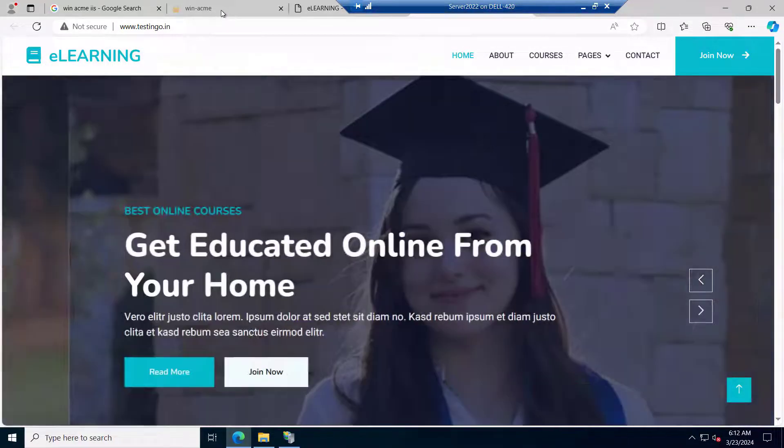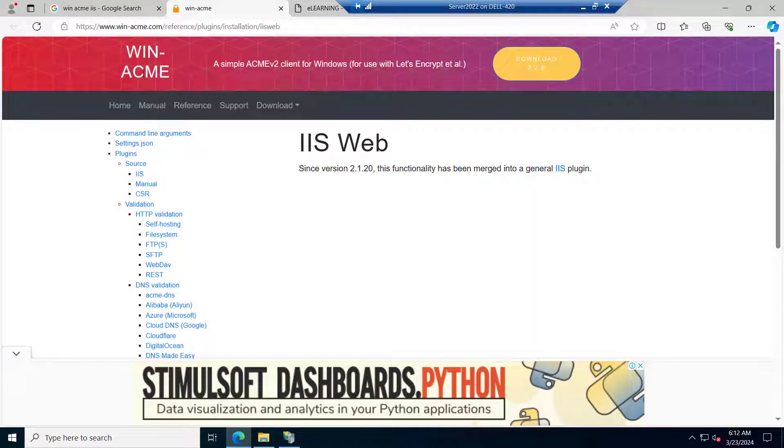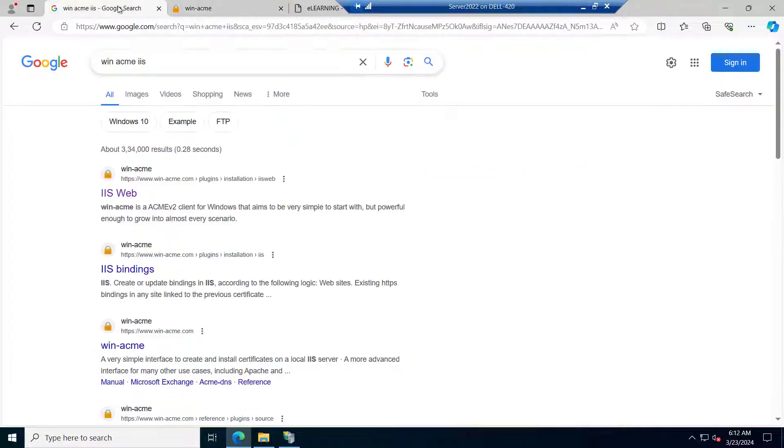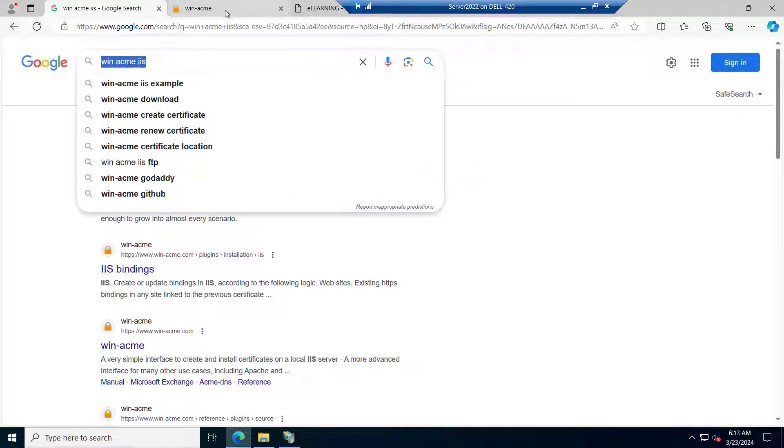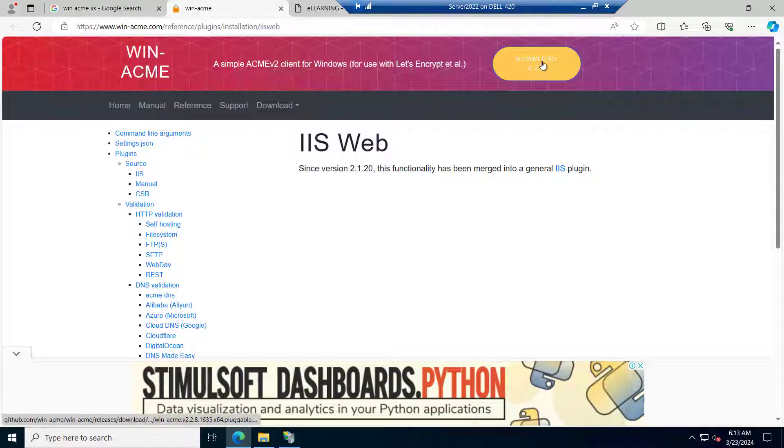So you can download this tool winacme tool from internet. You can just search the winacme for IIS and you will get this and you can download this.